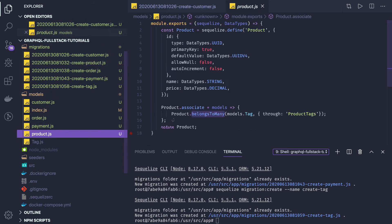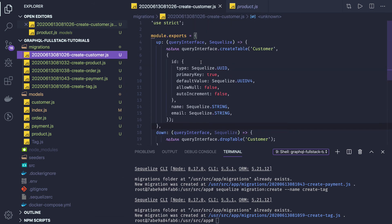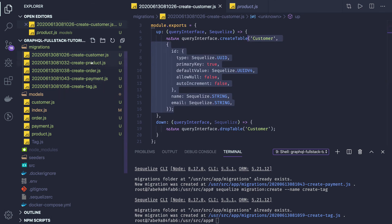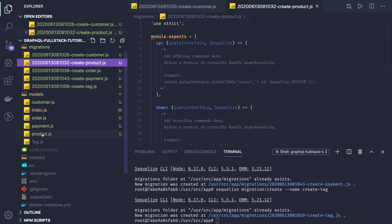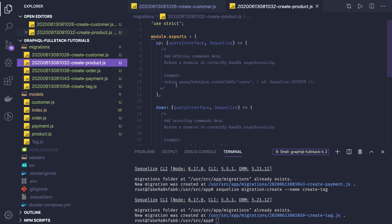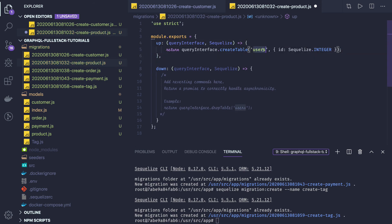Similarly, for create product — looking at the product model, all we have is name and price, so it is quite simple. We can copy and reuse it everywhere, replacing the entity name. The values are different so we won't do an end-to-end copy-paste. There are quite a few duplicates here.